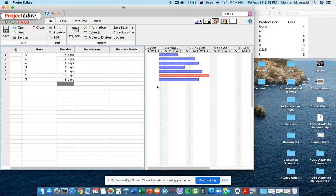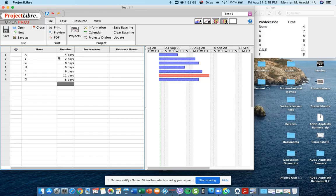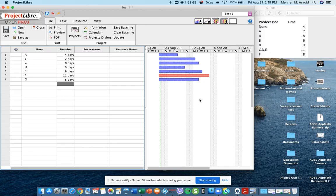We also notice that line 6 which is activity F is also turning red at this point. Assuming that they all begin on the same day, the activity with the longest duration always gets identified as the critical path. The critical path means that that's the activity that needs to get finished on time so that the project stays on track or finishes on time. The rest of the activities still have what you call allowances. In project management they call that slack.